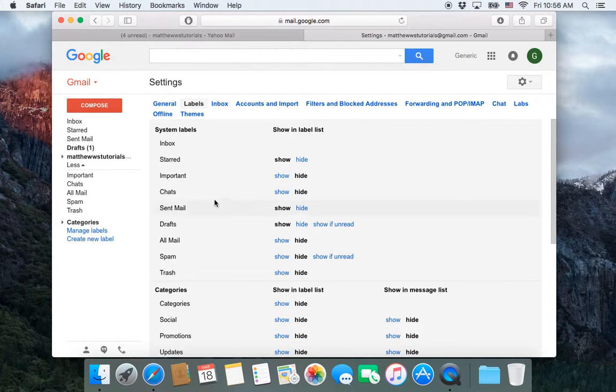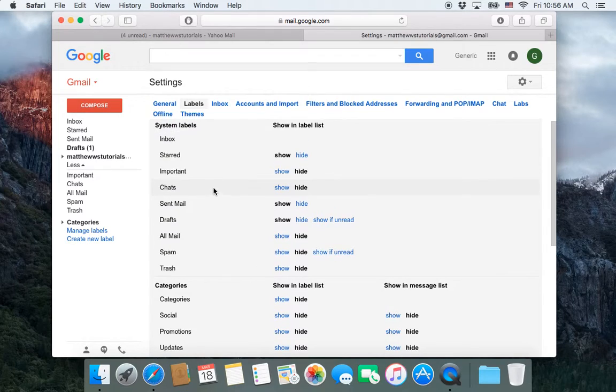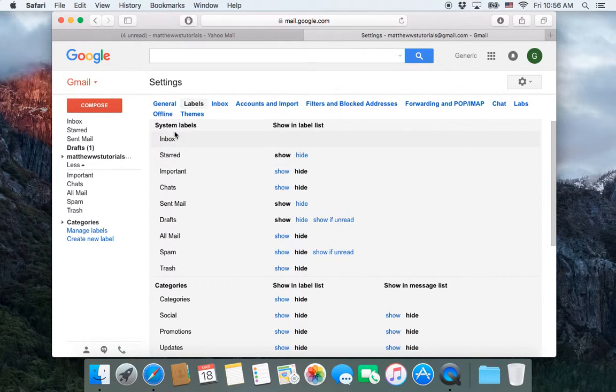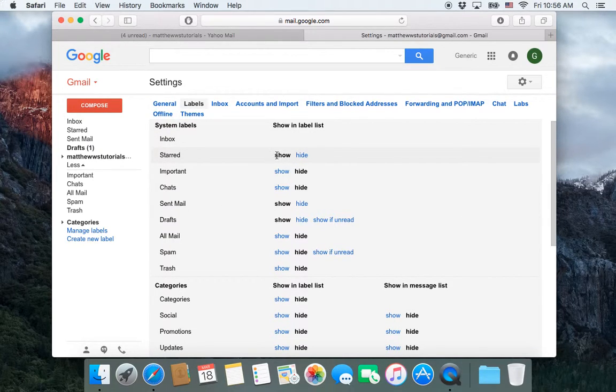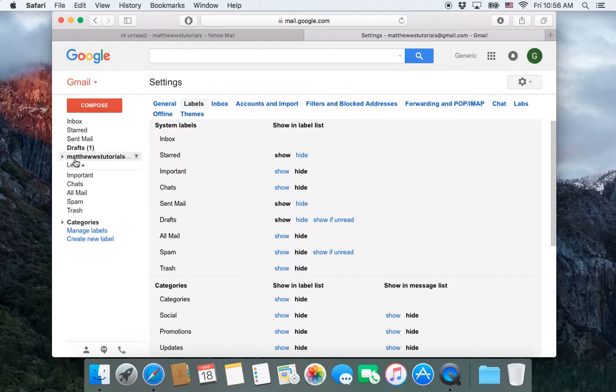So here we have our labels and notice each one of them, next to it, it says Show or Hide. Now the Show means show above this bar right here.